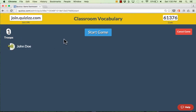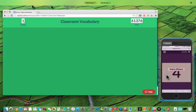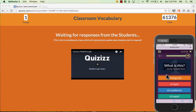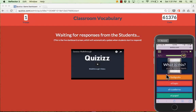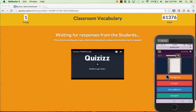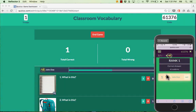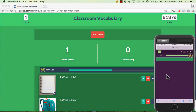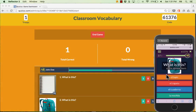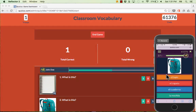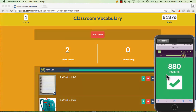Once all of your students are signed in, just click Start Game. You get a countdown and the activity begins. Students get question number one and can answer at their own pace as quickly as they want. Once they put in their answer, they get a number of points depending on whether it was right or wrong and how quickly they answered. They can also see a leaderboard of who's in first, second, etc., and then move on to the next question.